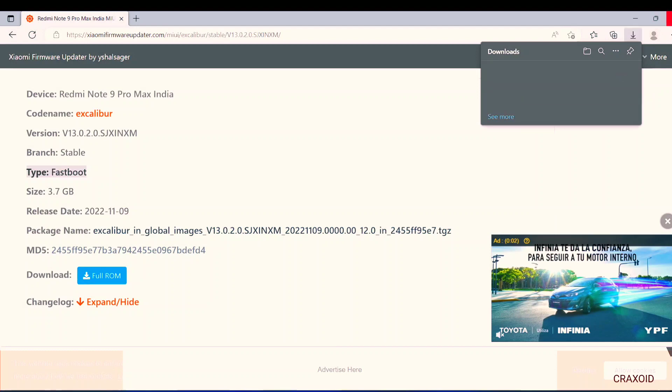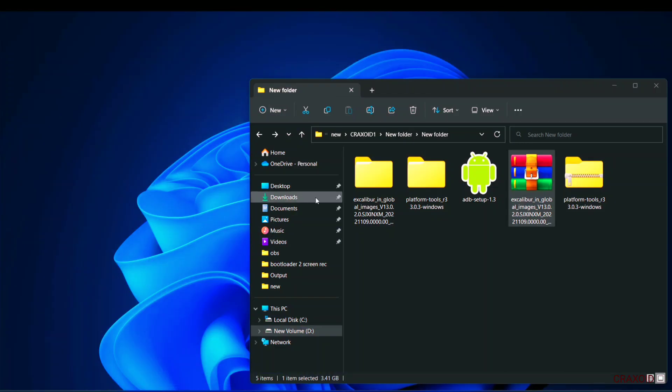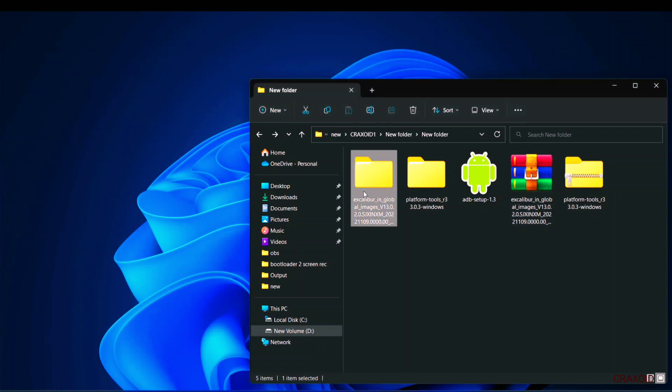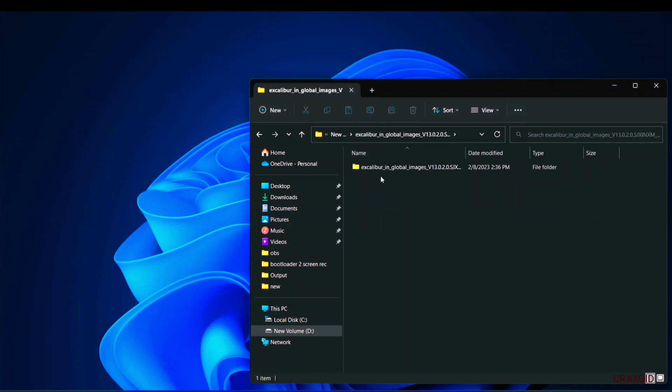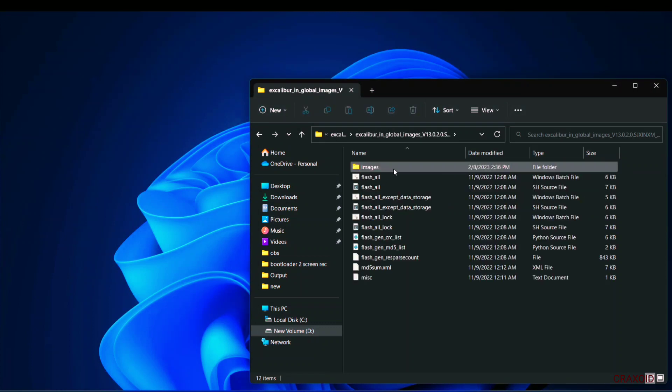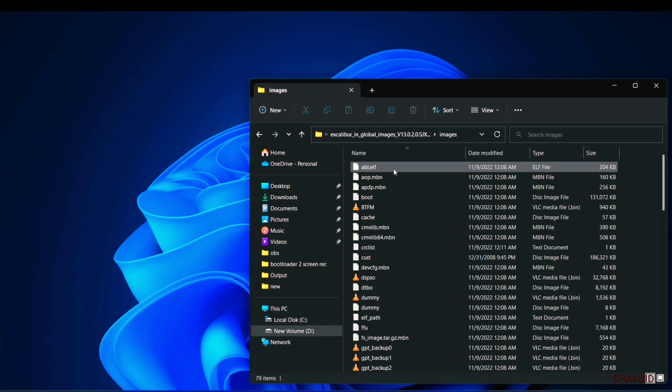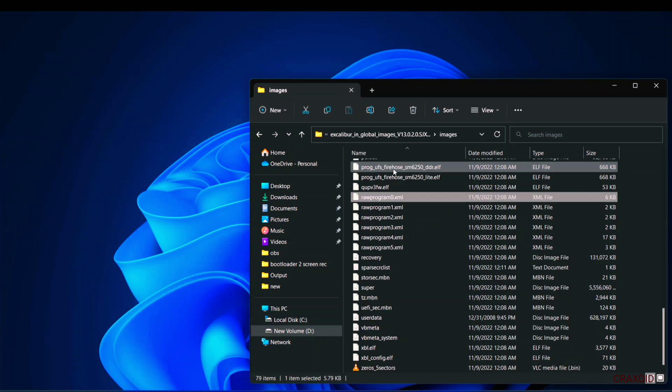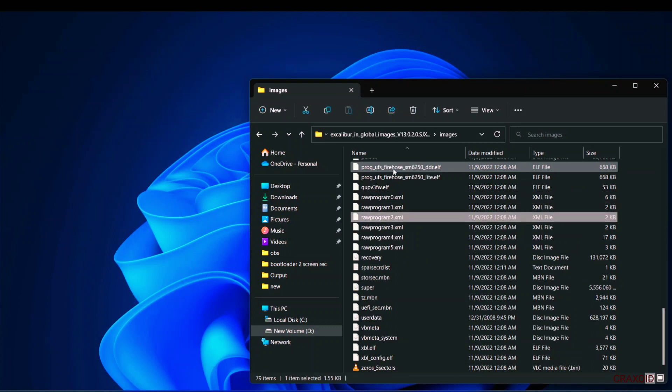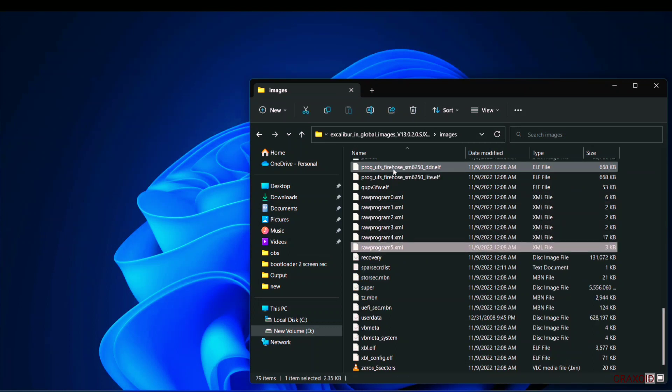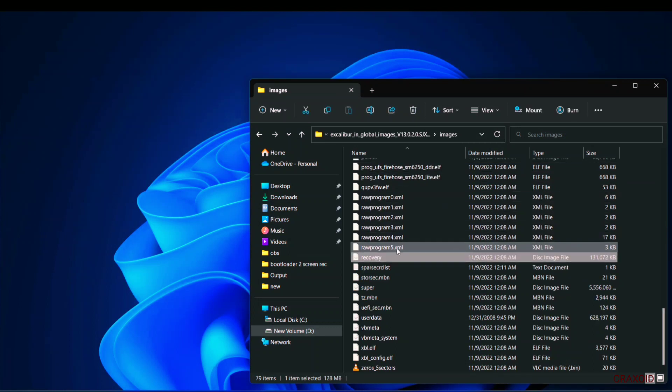Now I will go back and extraction process is completed as well. Now open that extracted folder and enter into images folder. Here scroll down and search for recovery image file. You can also press R button from the keyboard to easily access it. So this is the recovery image file.